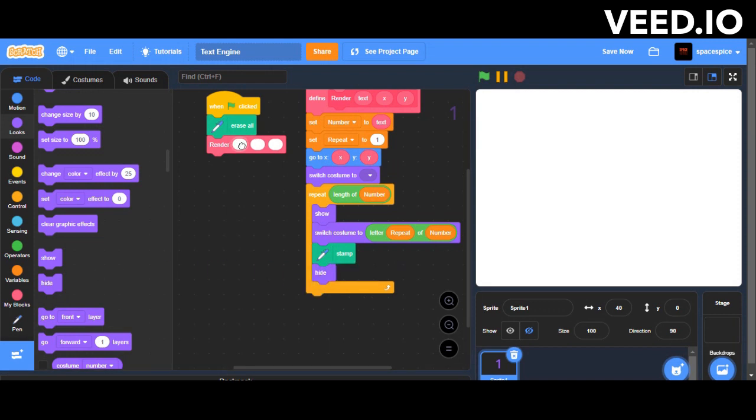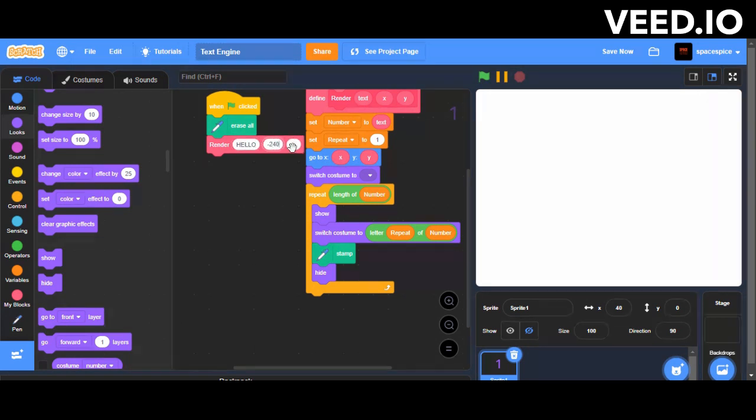I can only use capital letters for the text engine as I named the costumes with capital letters. If you want small letters, make costumes of small letters and name them with small letters.